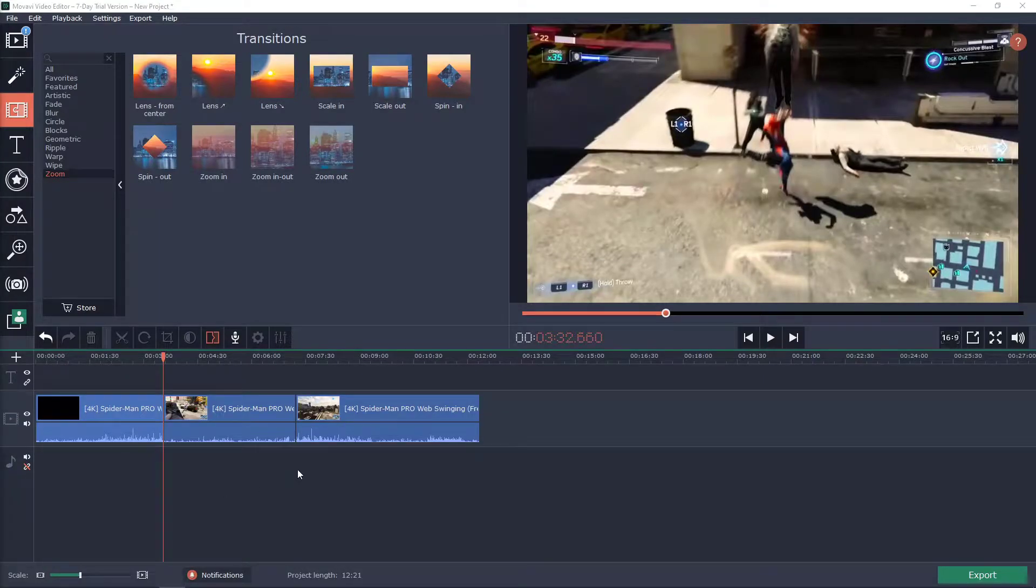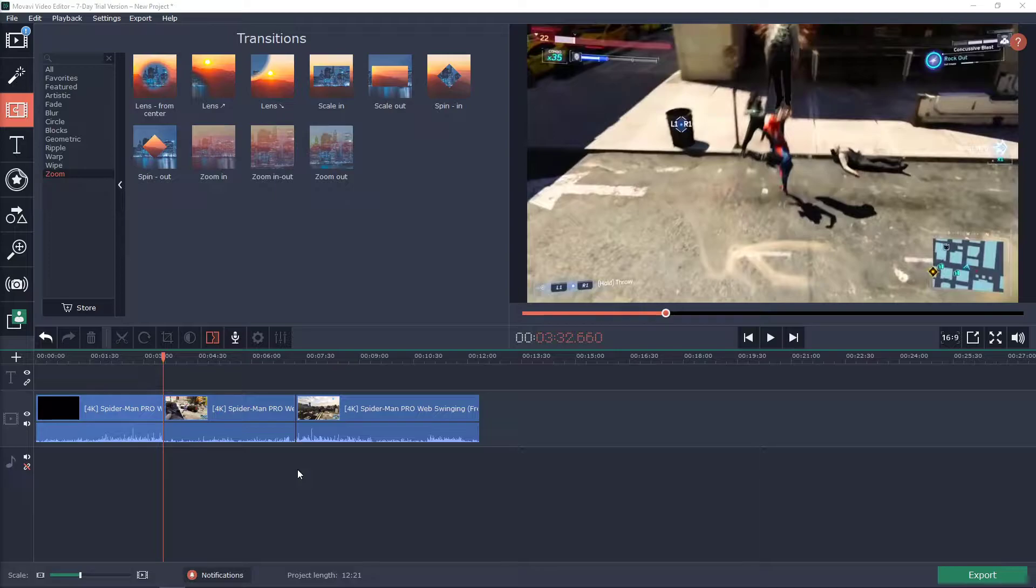Hey everybody, my name is Markus Toml and in this video you will learn how we can easily add background music in Mojave Video Editor. So let's start.